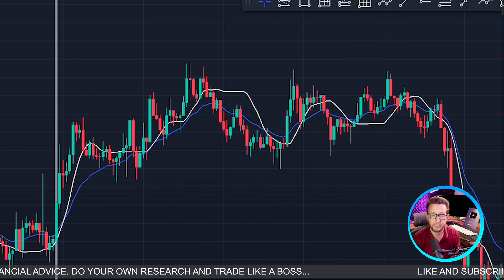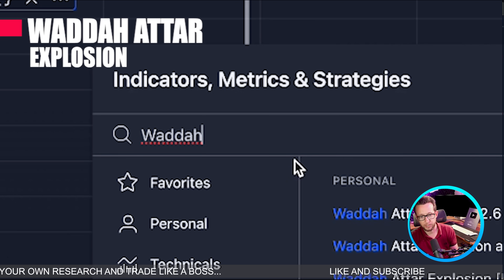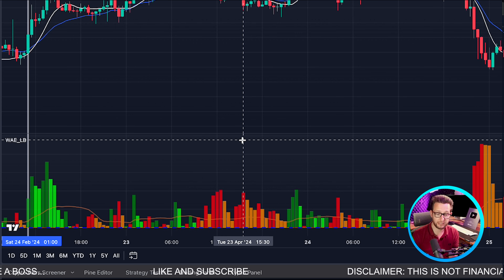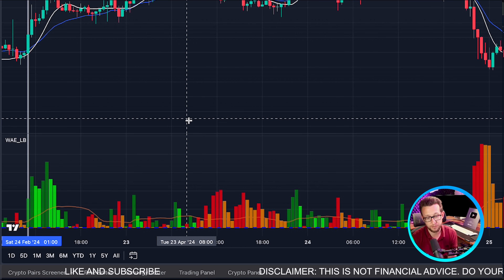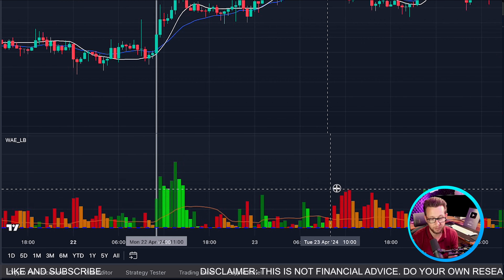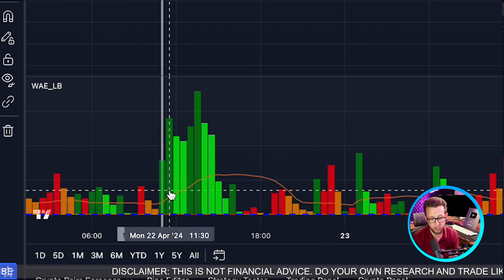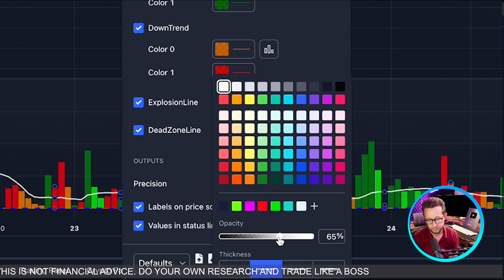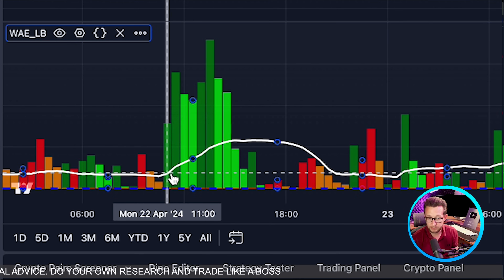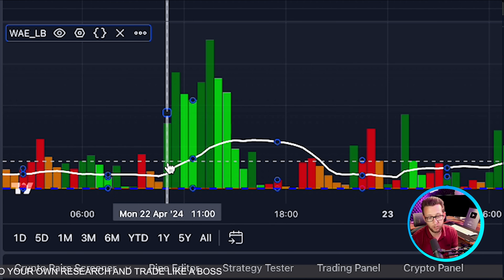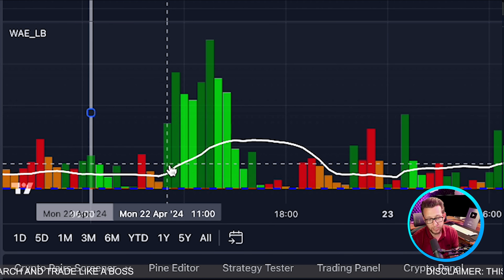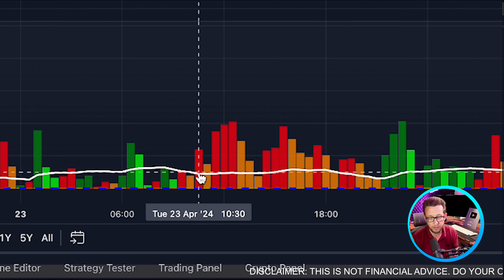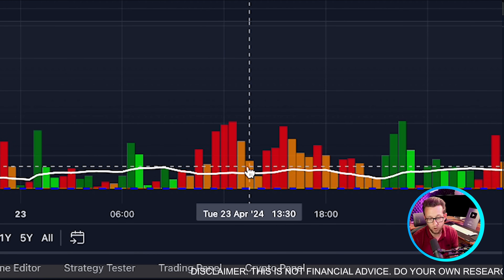Our second confirmation indicator is called the Wada Atta — the Wada Atta Explosion by Lazy Bear. This looks like a flattened-out version of the MACD. All we're looking for is candles to be green and for us to be above the explosion line — let's make that line white so it's visible. For a long entry we need green candles above the explosion line. For shorts we need candles to be red and also above that line.